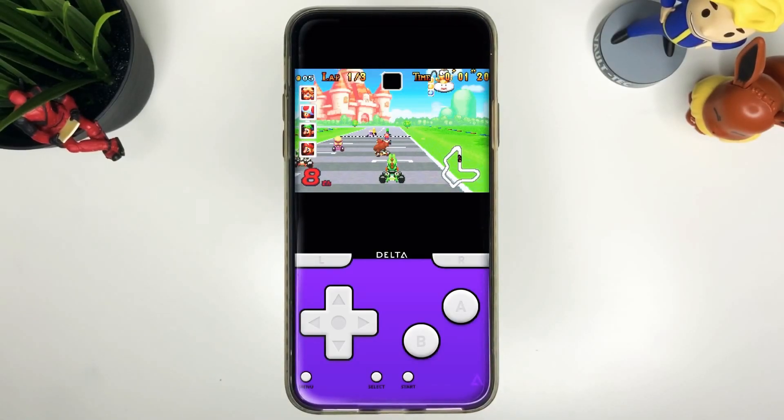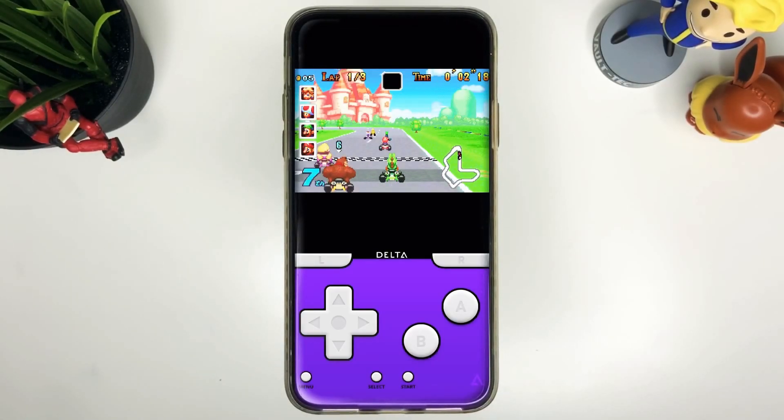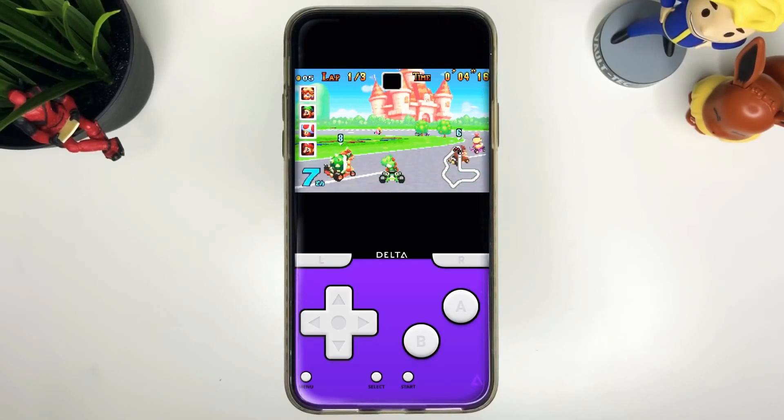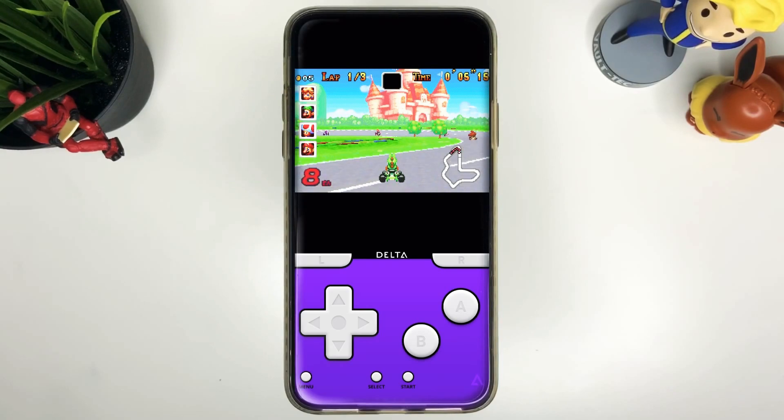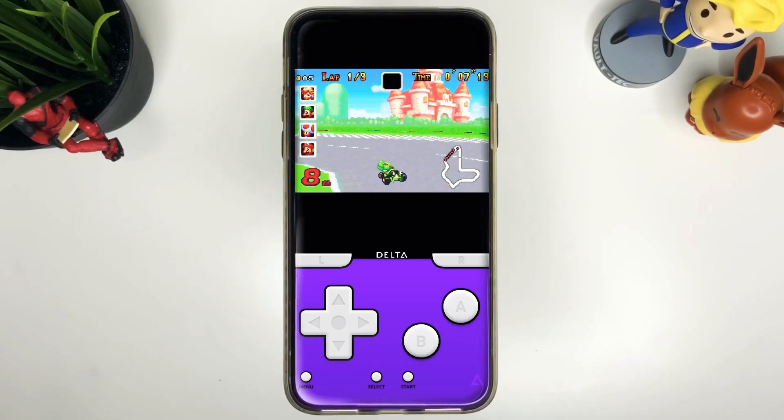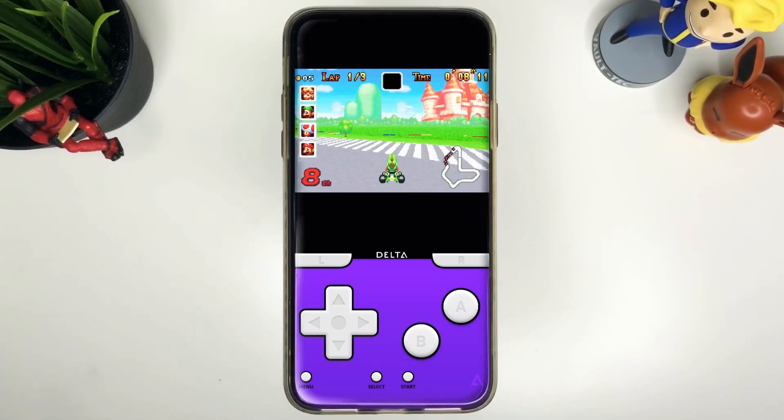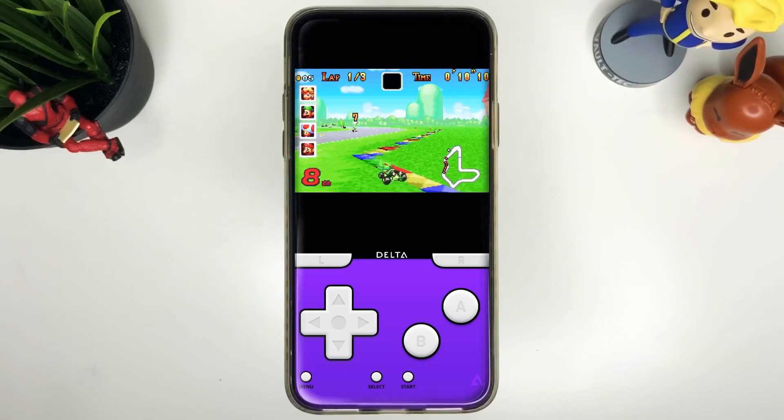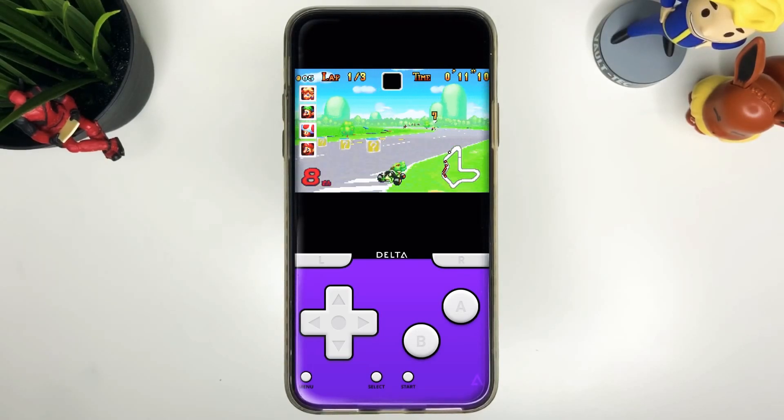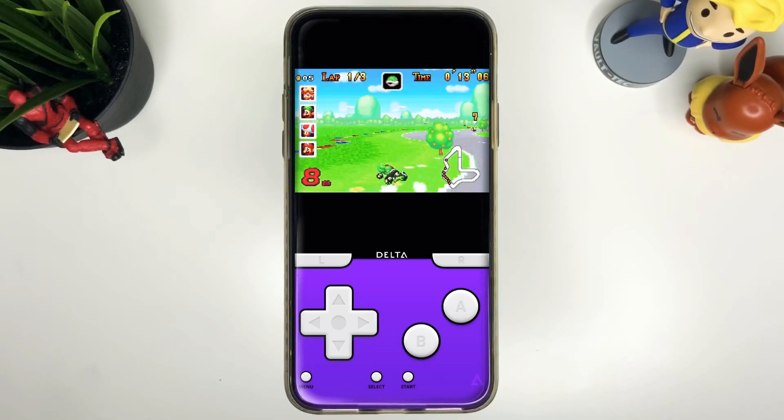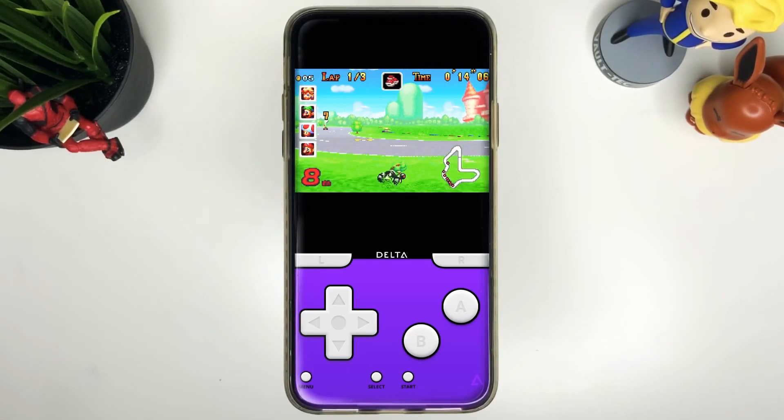First things first, make sure to hit that subscribe button below, hit that notification bell so you're notified of the next videos to come with tips and tricks on your iPhone and a lot more gameplays just like this one. Check out my merch below at 1130.ca and here we go!